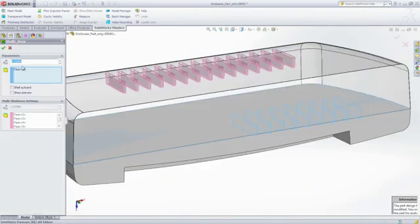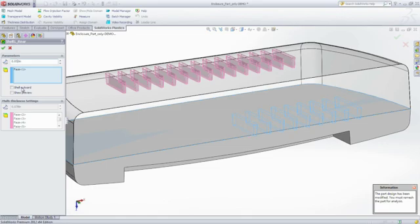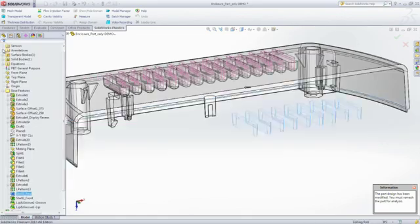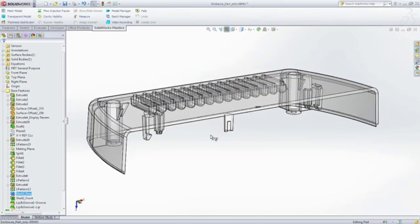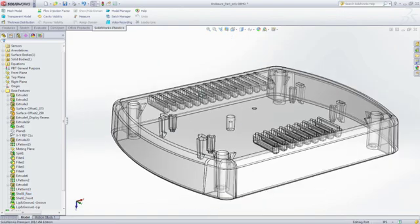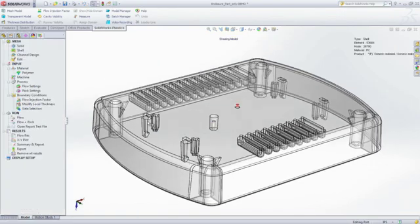Of course, changing the part wall thickness is quick and easy because you can use the same SOLIDWORKS features and functionality that are part of your day-to-day workflows.